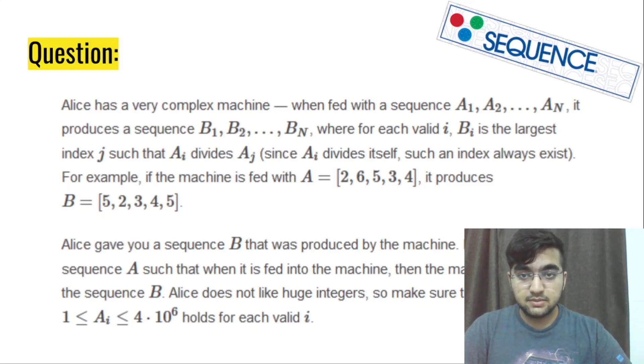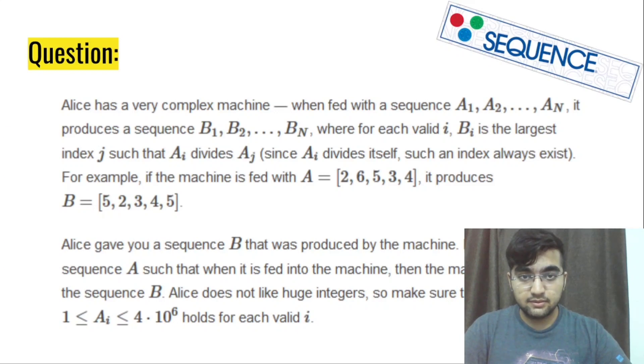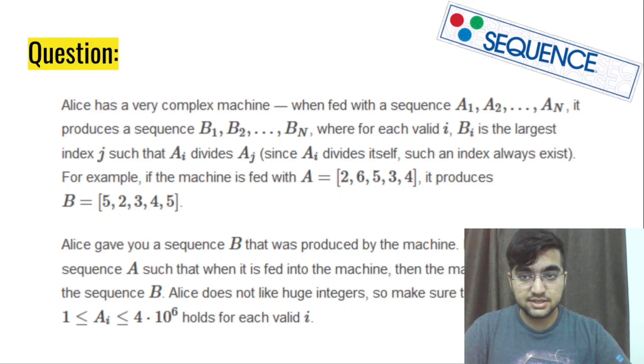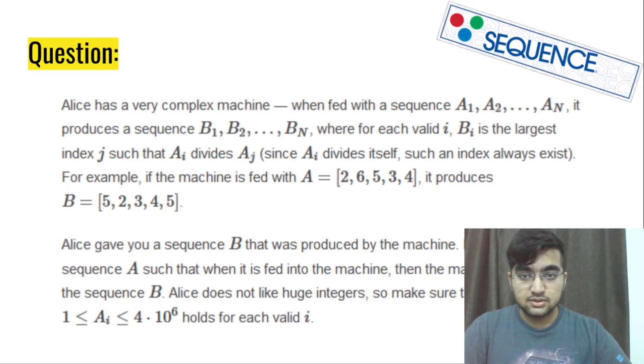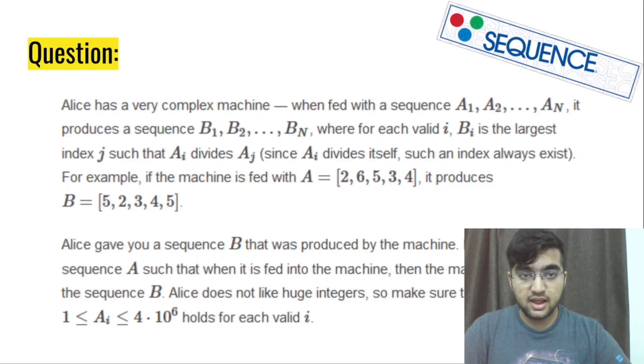it produces a sequence b1, b2 and so on till bN where for each valid i, bi is the largest index j such that ai divides aj. Since ai divides itself, such an index always exists.